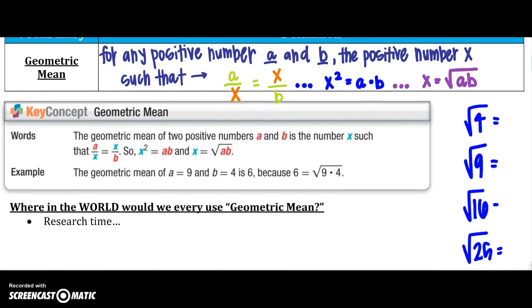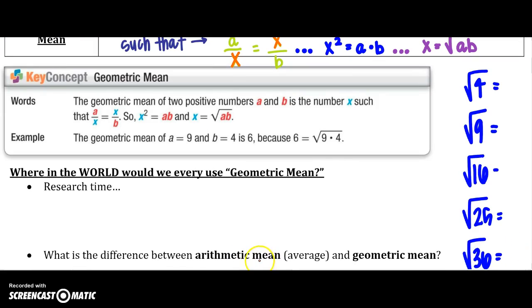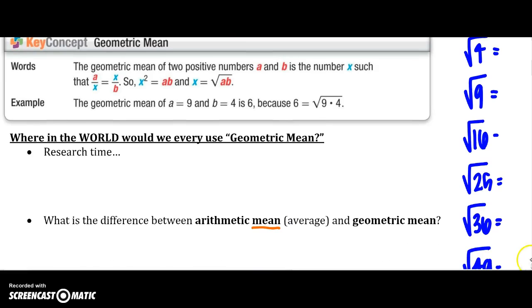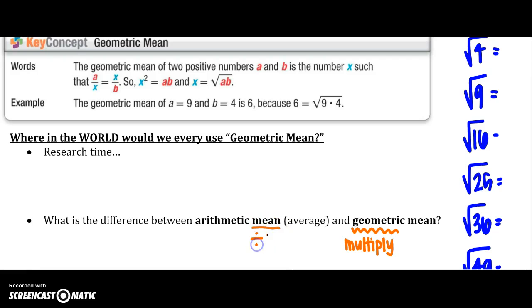You've heard the word mean before in arithmetic mean, which uses the average — you add numbers together and divide. The geometric mean, because we are multiplying instead of dividing, means we are going to have to take the square root of our numbers.